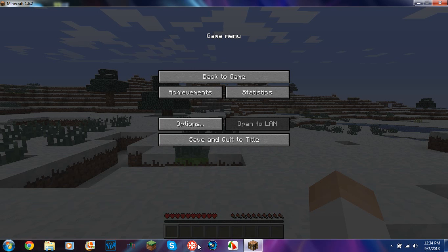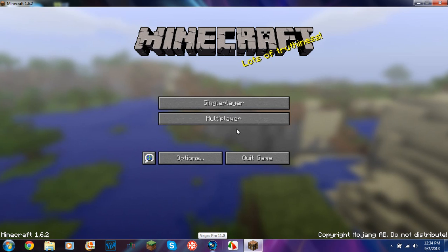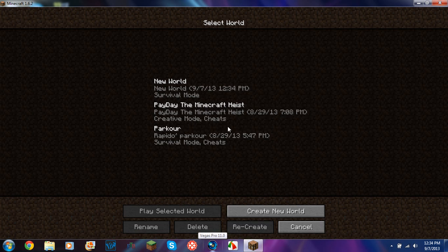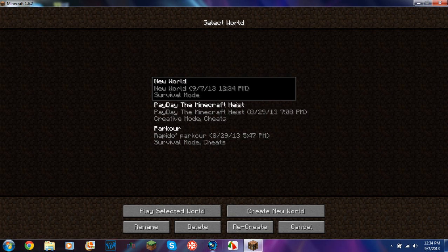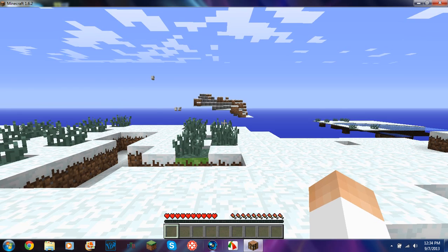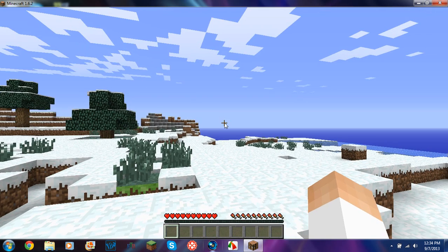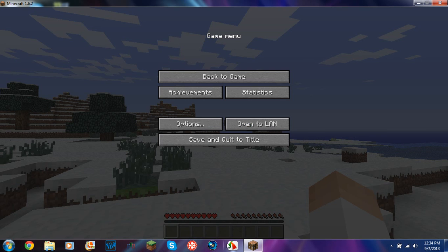Now, oh wait, I did that wrong. Hold on, let me go back into that world. Okay, so now the LAN should be opened.